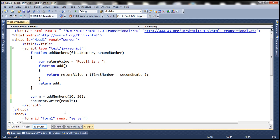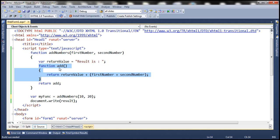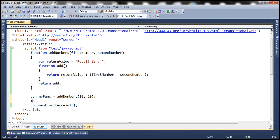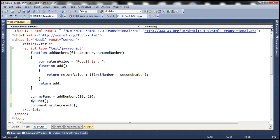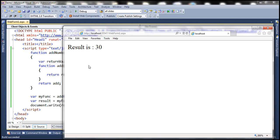Let's change the name of the variable to myFunc. At the moment, myFunc is holding the inner function expression. In addition to that, this inner function expression will also have access to the returnValue variable and its two parameters first number and second number. Now when we use parentheses here, it's going to execute the inner function expression, and at that point the inner function will have access to returnValue and the first and second number parameters. Whatever result we get back, we store that in result variable and write it to the page. When we run this we get the same output: 'result is 30'.